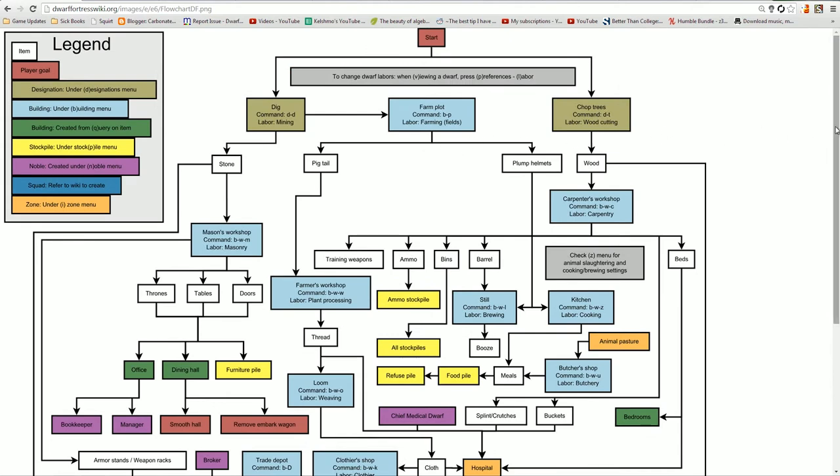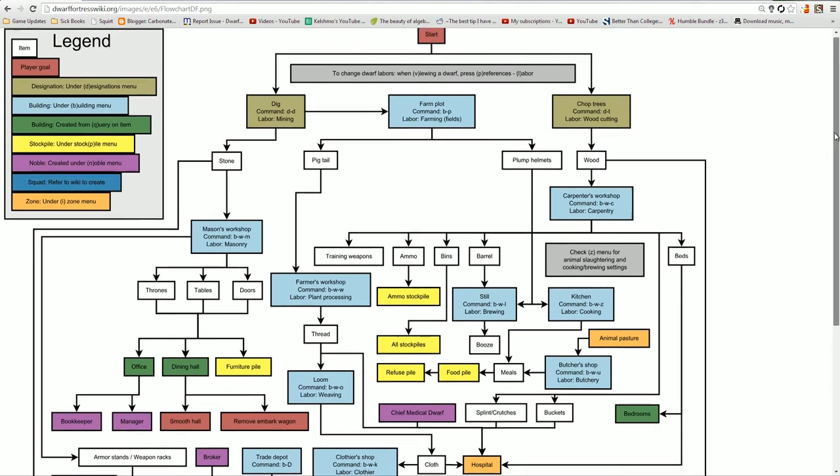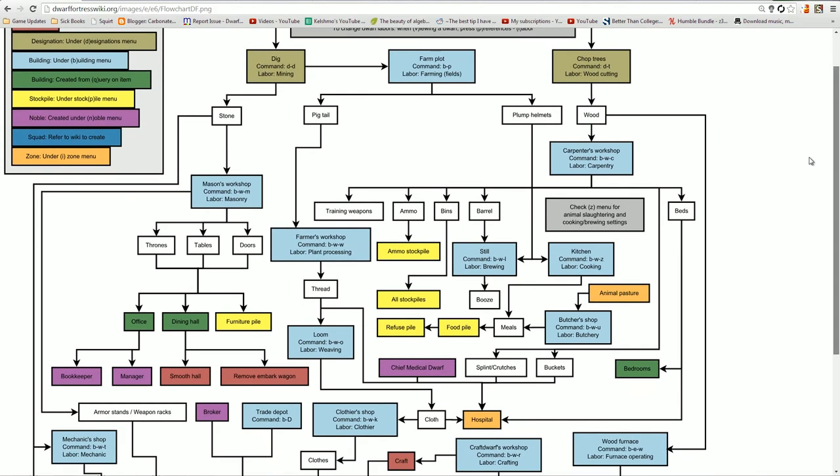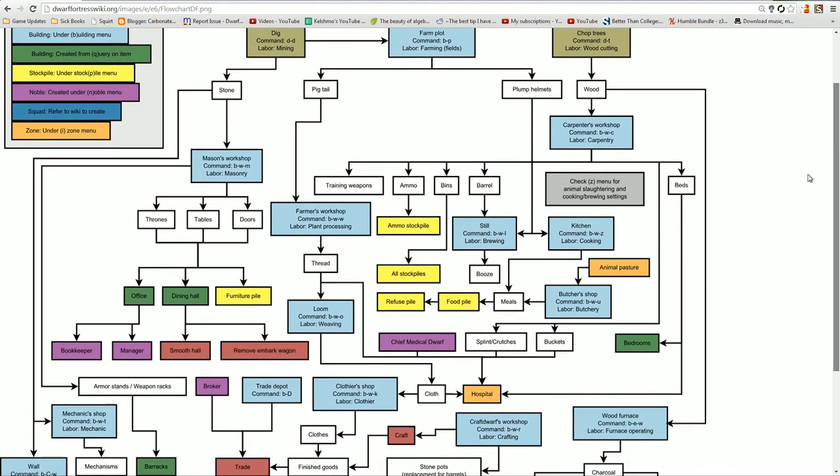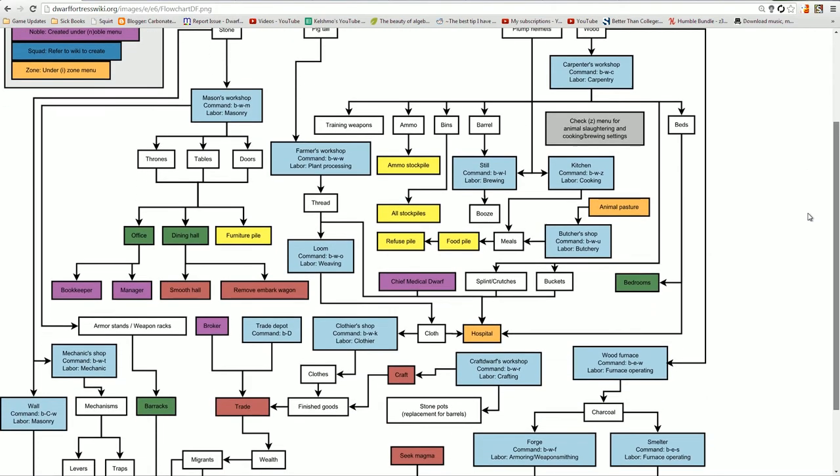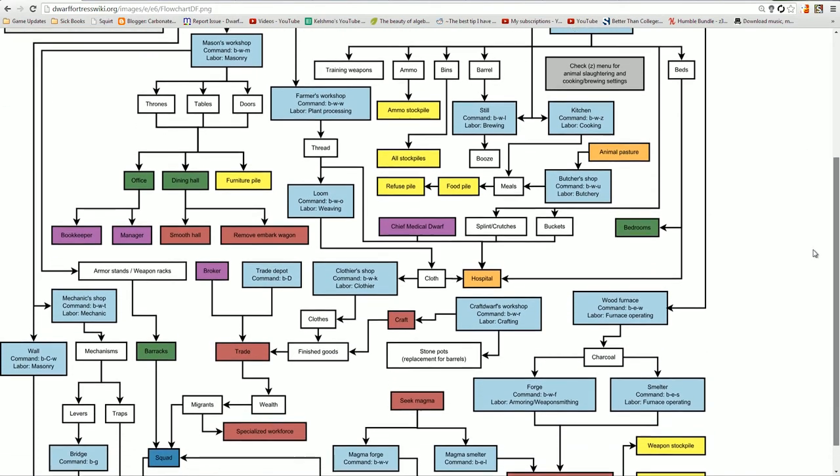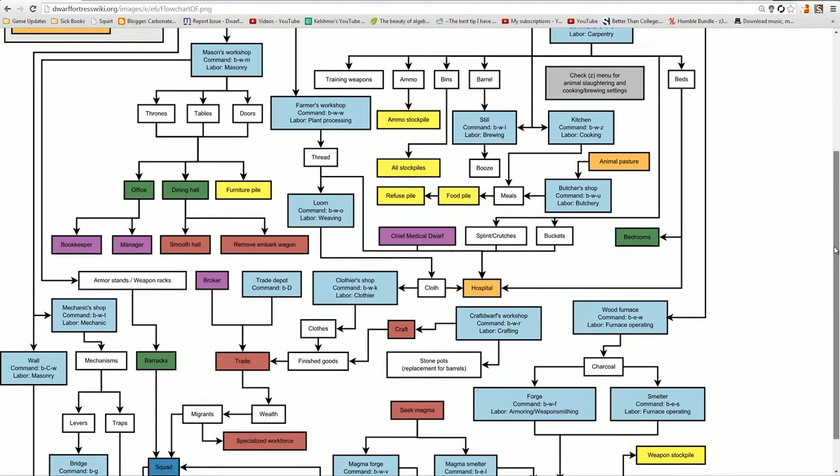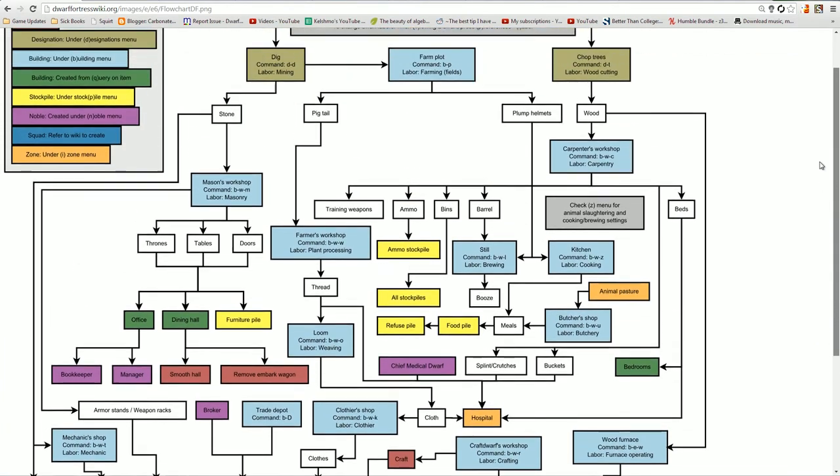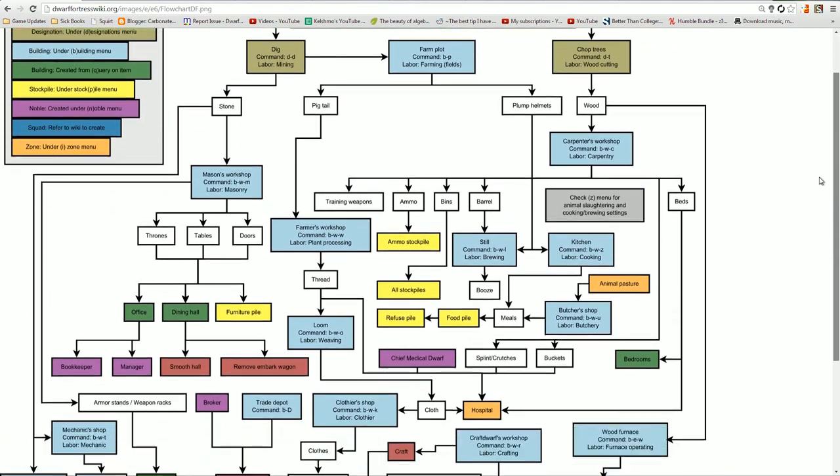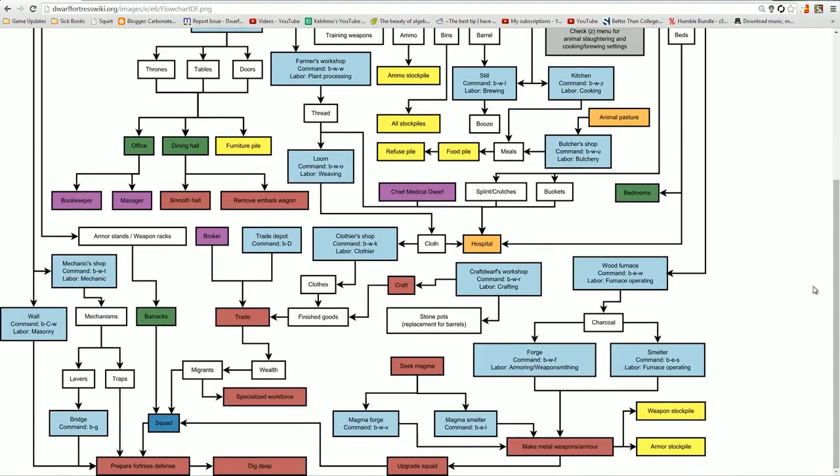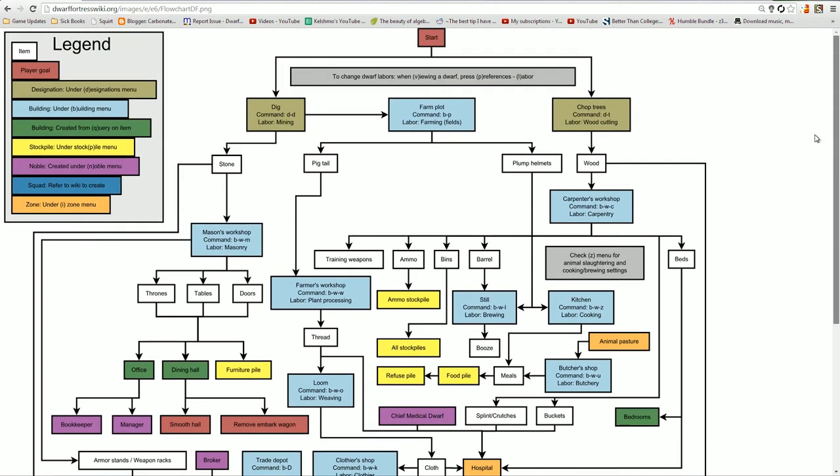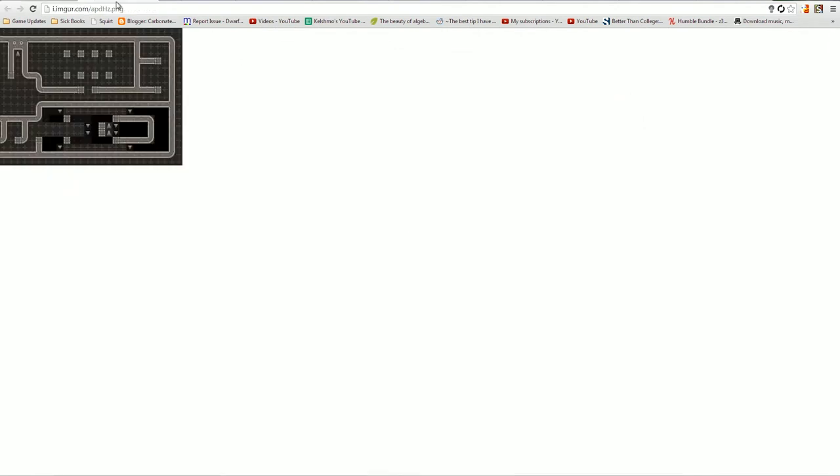For any of you who are not dwarven enough to know, this is the very basics of the game and it takes an entire huge color-coded flowchart just to get through the basics and I definitely have not gone that far ever before just putting that out there.